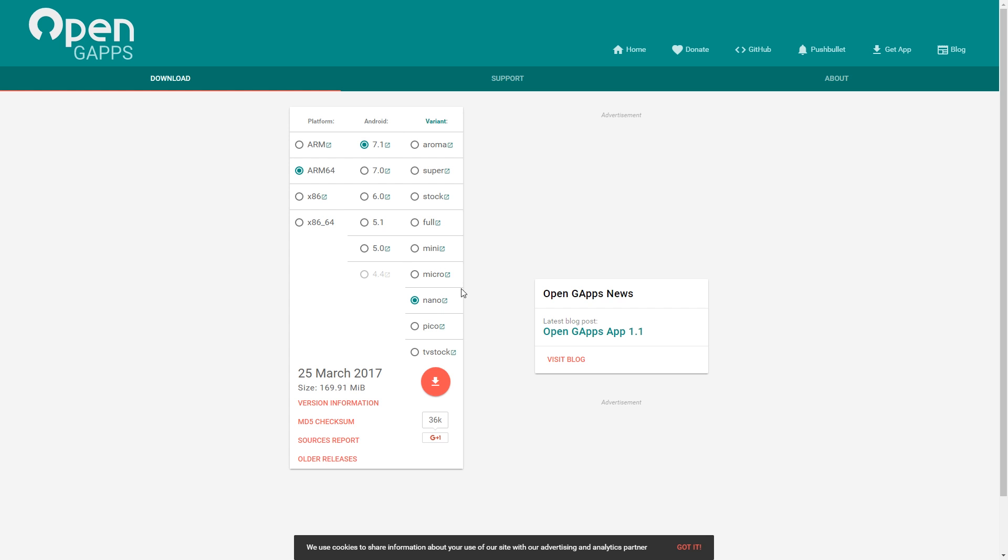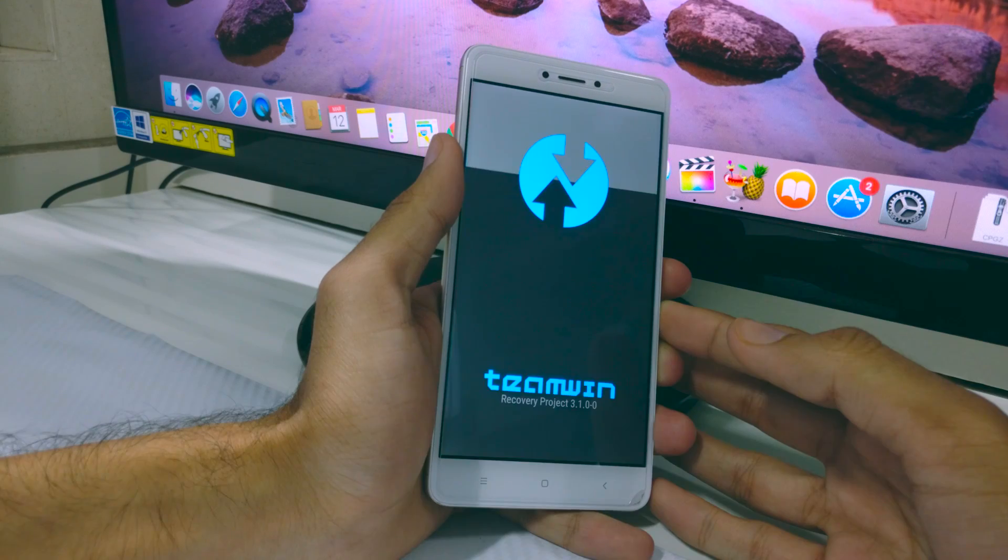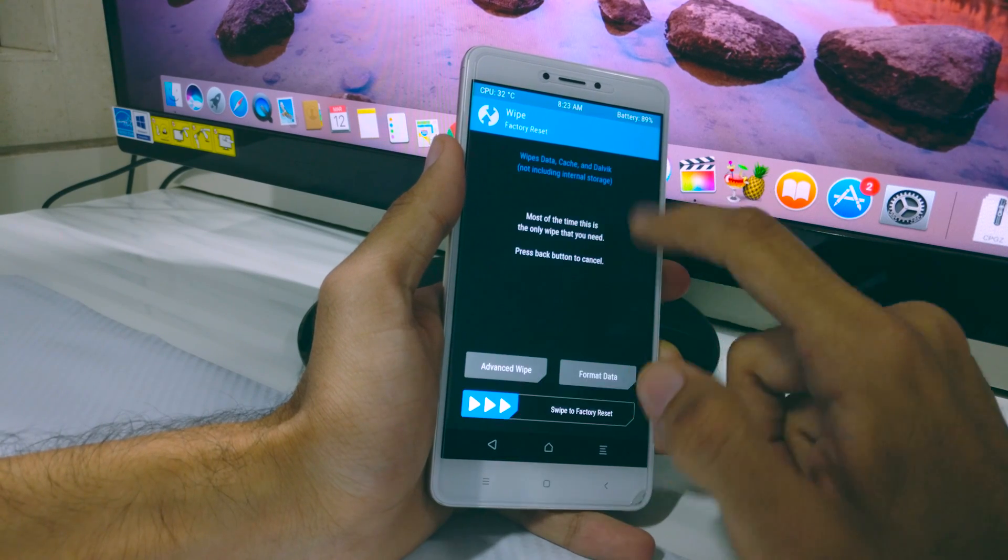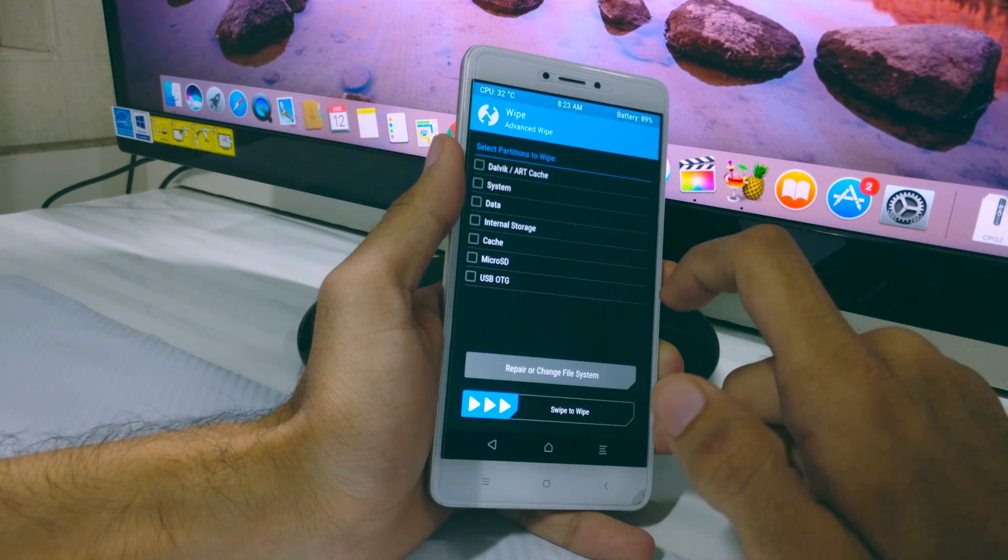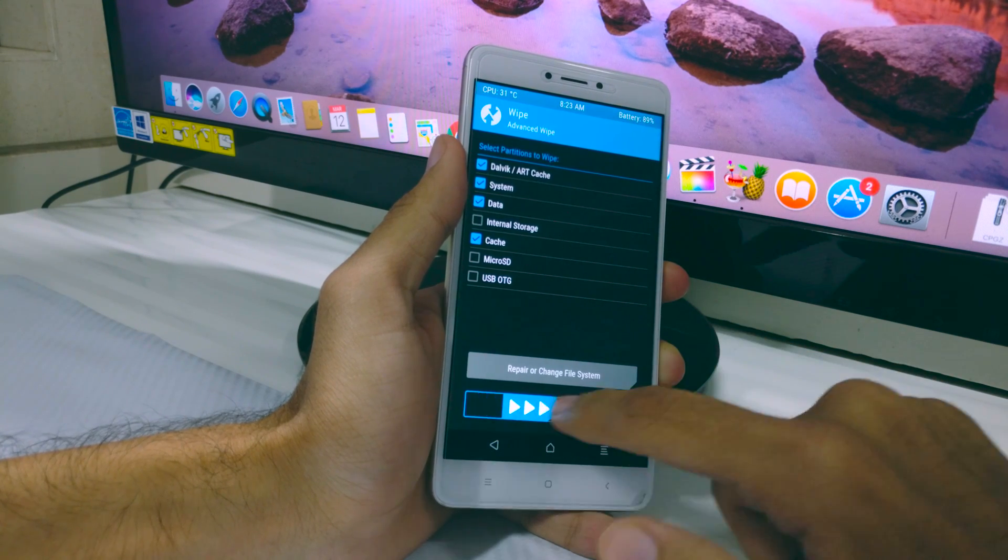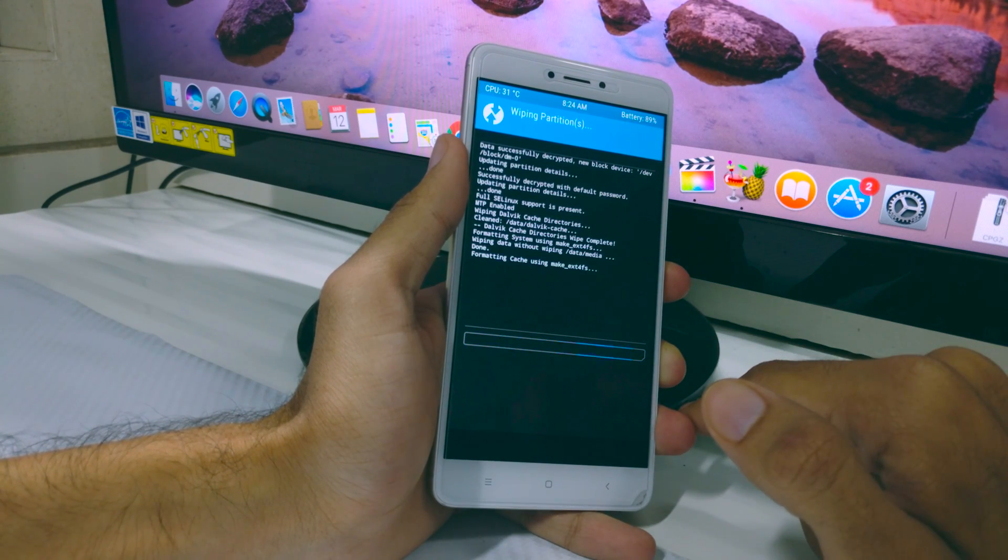Copy the ROM and GApps file onto your Redmi Note 4. Now power off your Redmi Note 4 and hold the volume up and power button to enter recovery mode. Inside recovery, go and wipe your data, cache, system, and Dalvik cache.